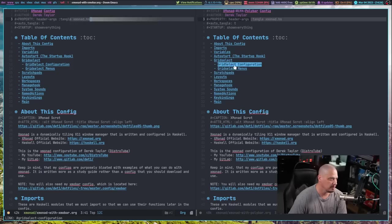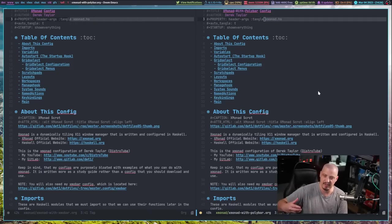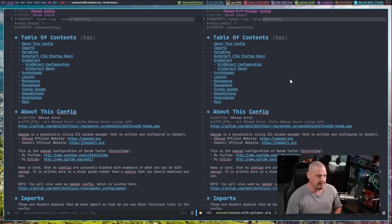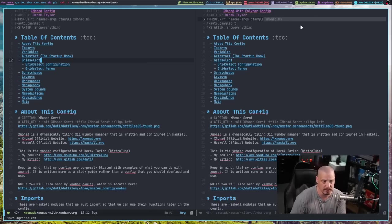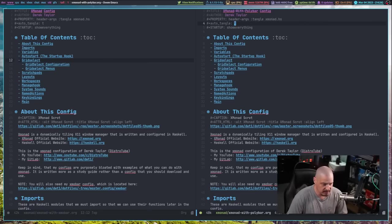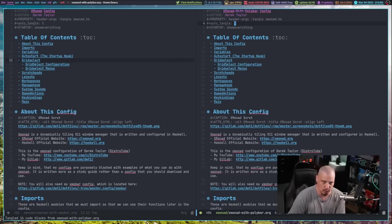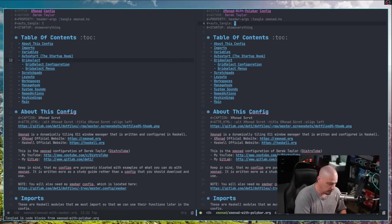So you can use either one of these configs. Both of them will write to the main Xmonad config file, which is Xmonad.HS. Right now, you can see I'm using Xmobar. But if I come over here to my Xmonad with Polybar config and do a colon W to write, and let me go ahead and force a tangle with space M capital B. Now, let me restart Xmonad. So super shift R.